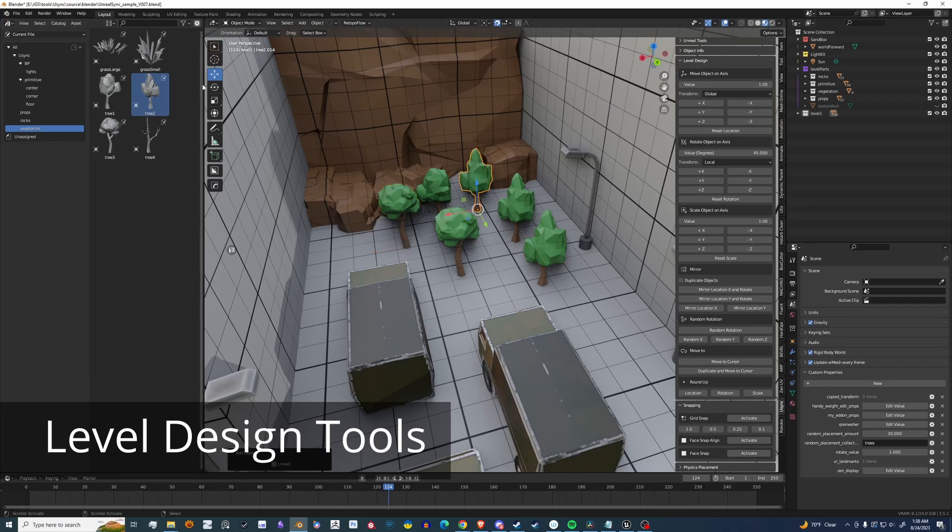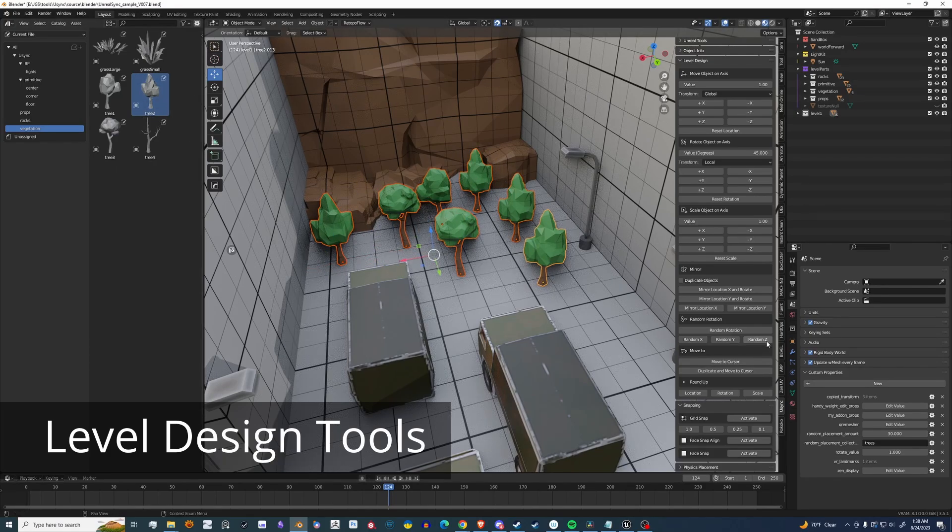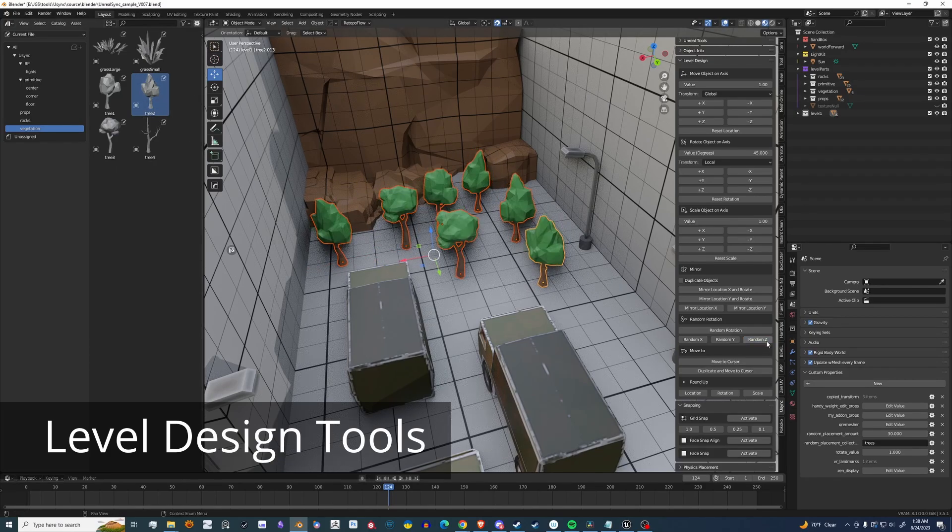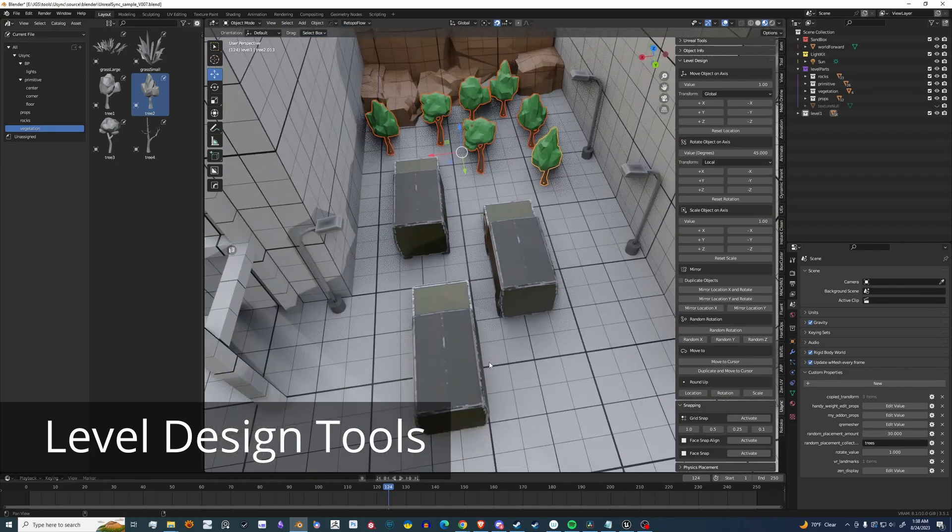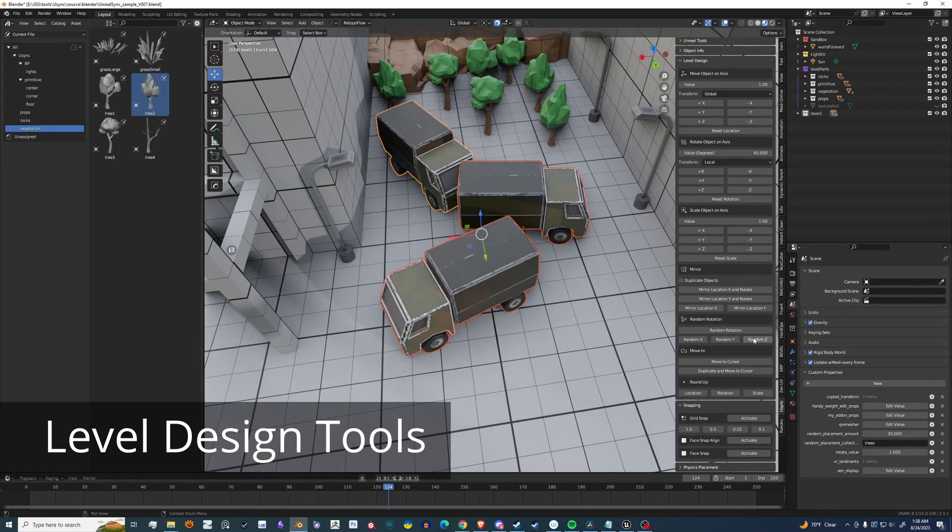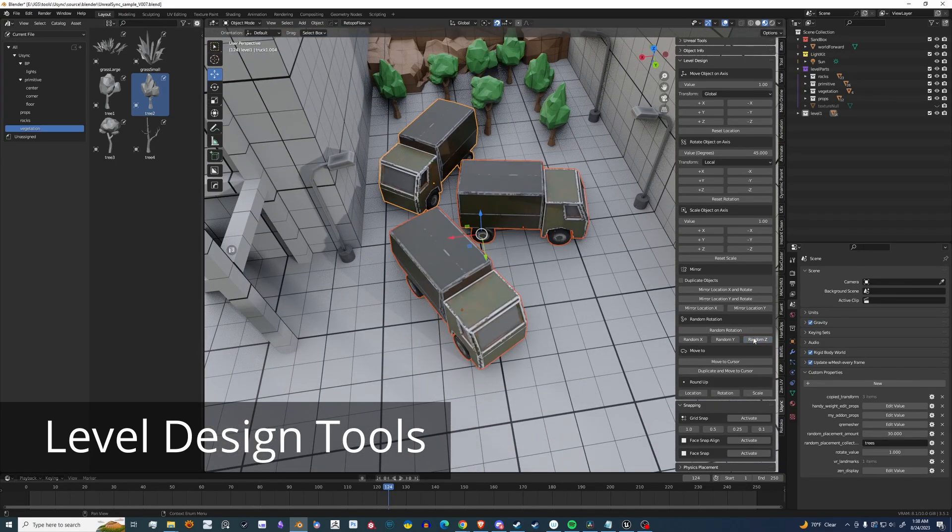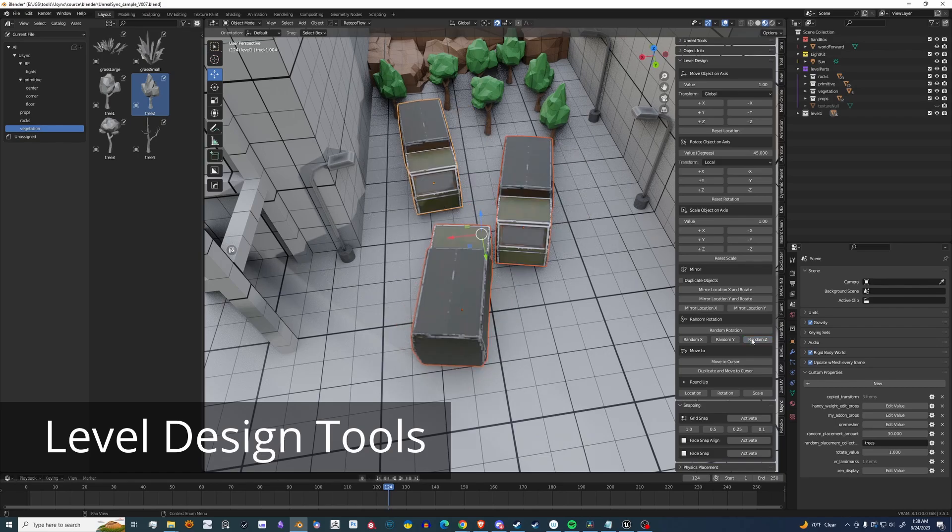Another really great quality of life feature. Let's say you have a bunch of duplicated objects and you want to randomly rotate them. I give you the ability to rotate on all axis or a single. Here I'm just doing Z.